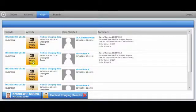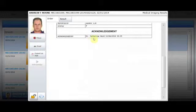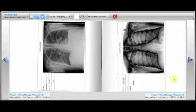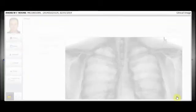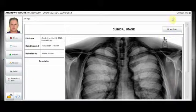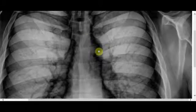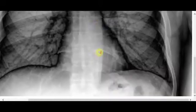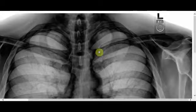Once the doctor clicks Acknowledge, his or her name is attached as well as the date and time. All results received are available to view in the patient chart book. A Download button can be made available from inside Vitro to open the detailed results in another system, for example, the PAC system.